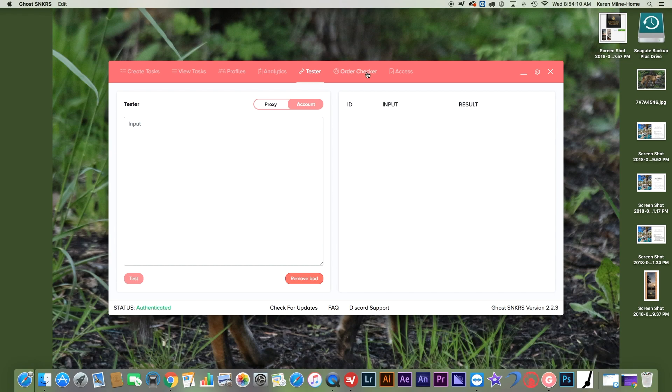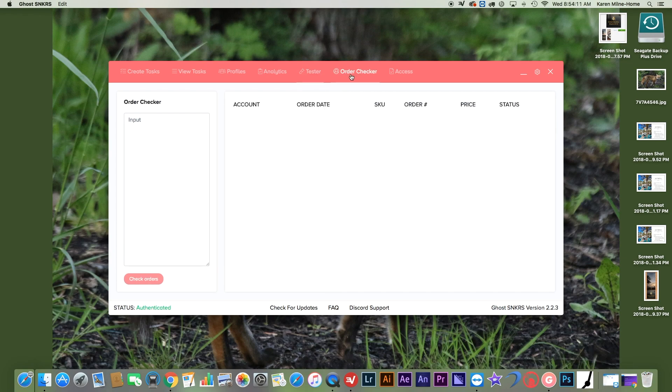Then your order checker, you just input your accounts and it'll check the orders, show their status.